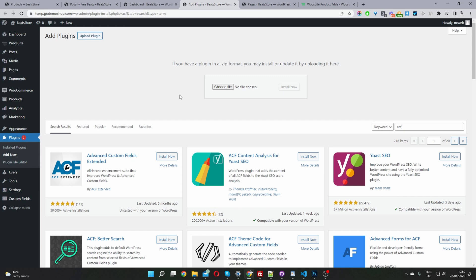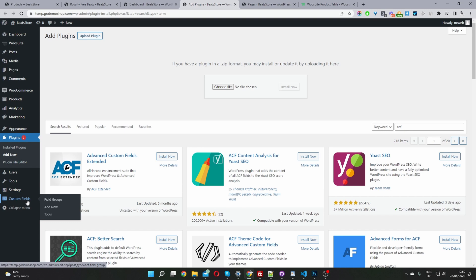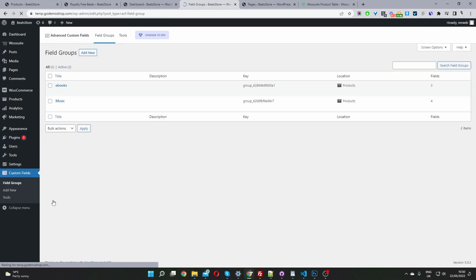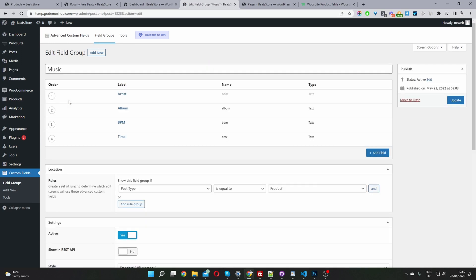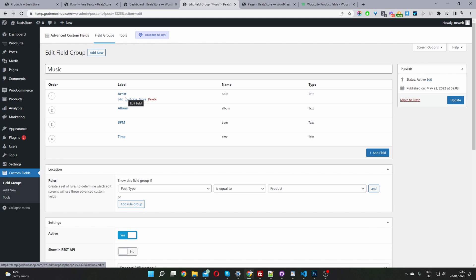The third step is to configure our custom fields before anything else. Once you've installed Advanced Custom Fields, you'll see a new menu called Custom Fields. Go ahead and click Add New. I've already created my custom fields — I'll click on Field Groups. Here I've created a field group called Music. The main thing is these fields: I've added Artist, Album, and BPM, and you can add other fields as well.